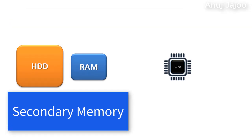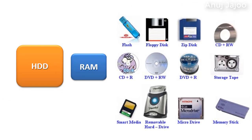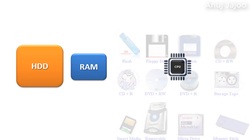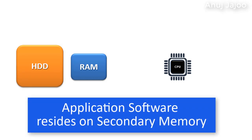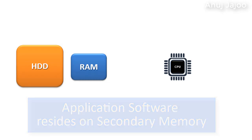It is called secondary memory. The other secondary memories are pen drive, CD drive, DVD, floppy disk, magnetic tape, etc. When we install or store an application software, it resides on the secondary memory.